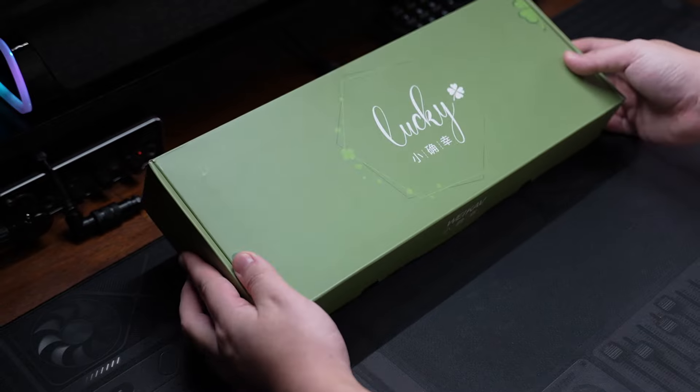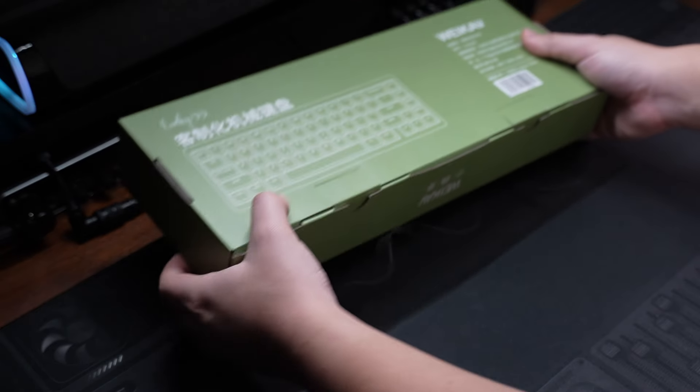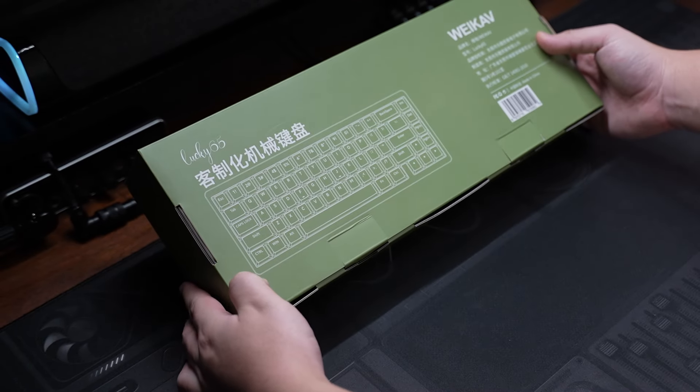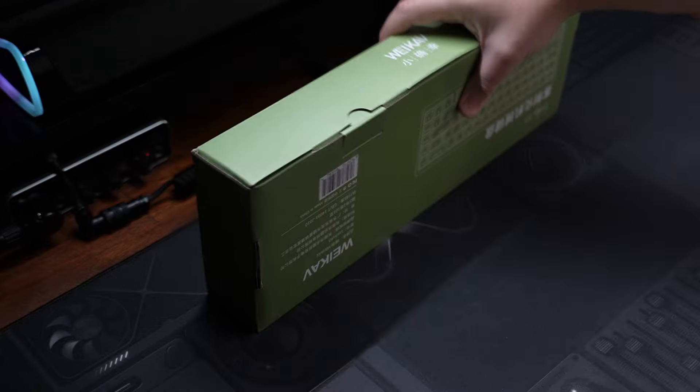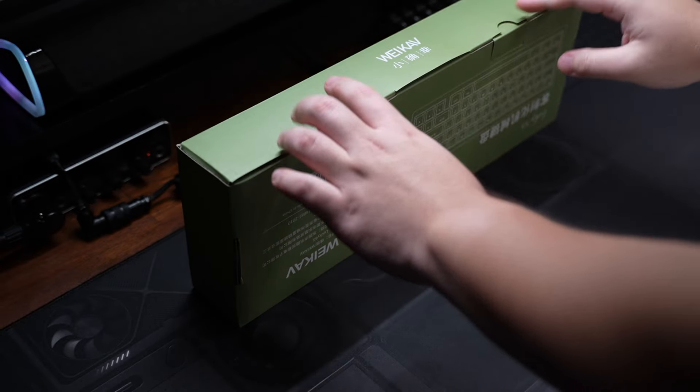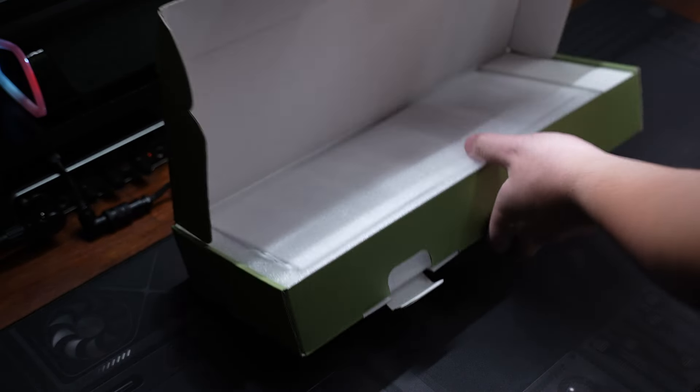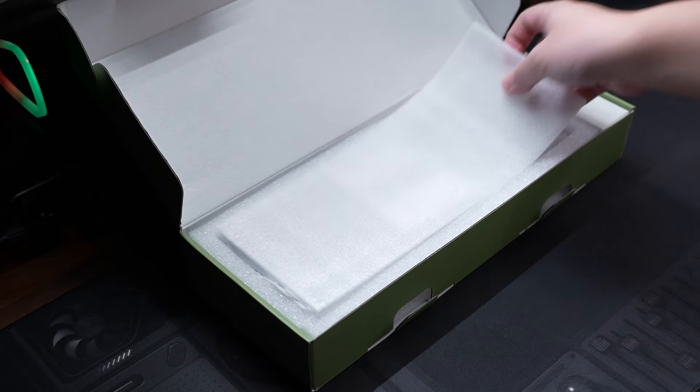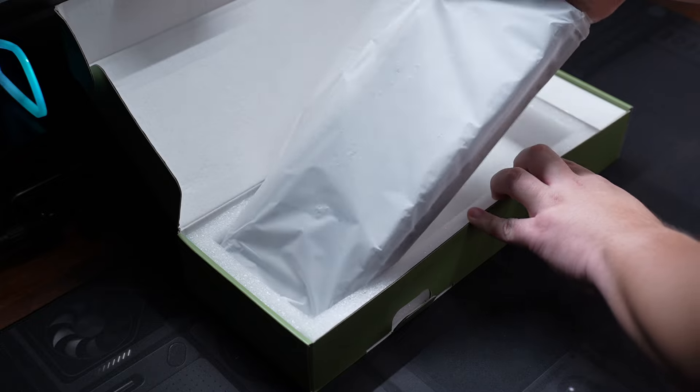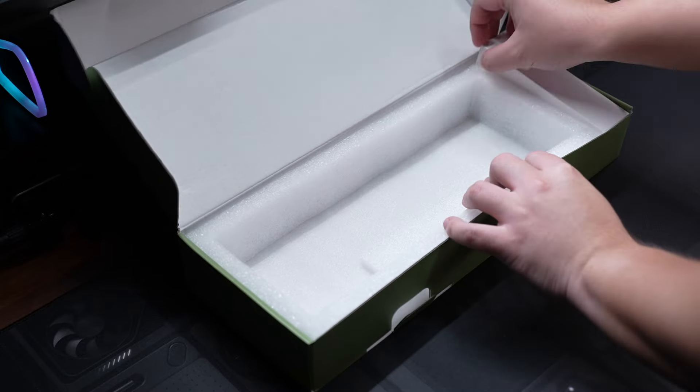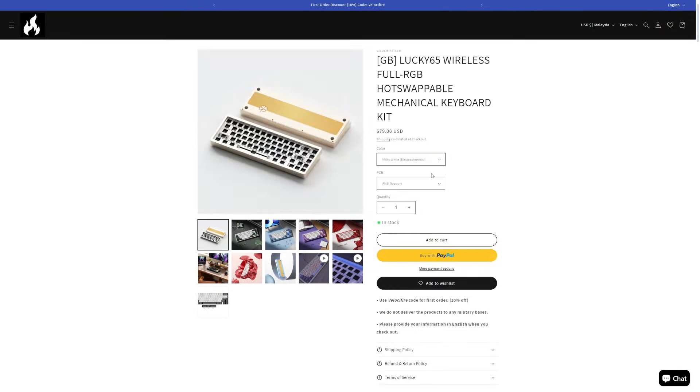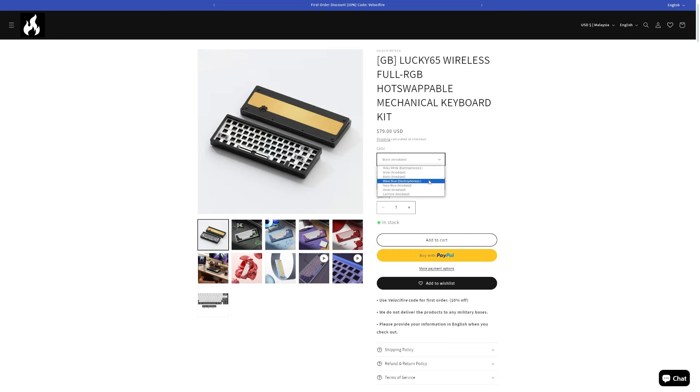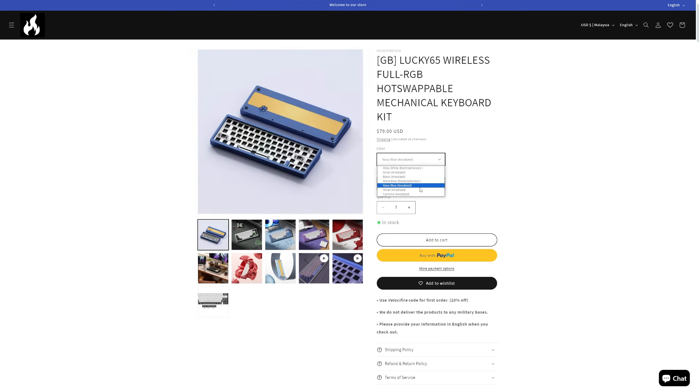Hey, it's Sam here, and in this video I'm taking a look at the Lucky 65 sent over by VelocifierTek. It's a tri-mode CNC Aluminium Mechanical Keyboard Kit that is currently in Group Buy for $79 till the 20th of May. The keyboard will be available in 7 colors and 2 layouts, so if you're interested, do check out the Group Buy in the description below.